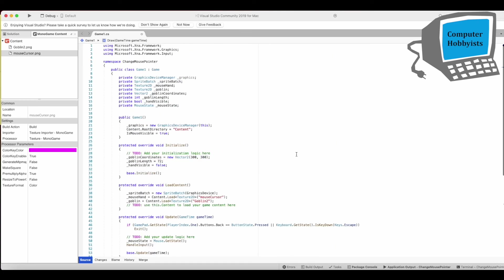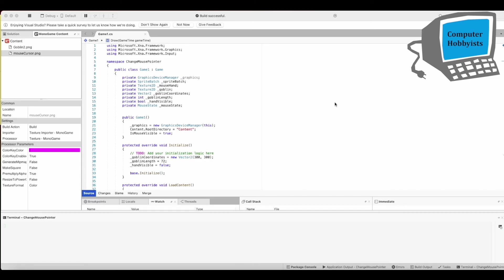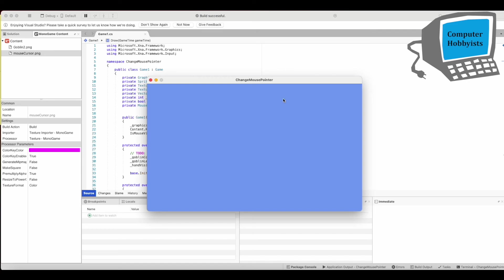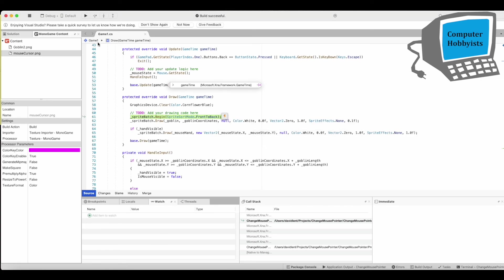All right that should be everything let's run it and see if it runs. Ah my mistake I forgot to put sprite batch dot end.